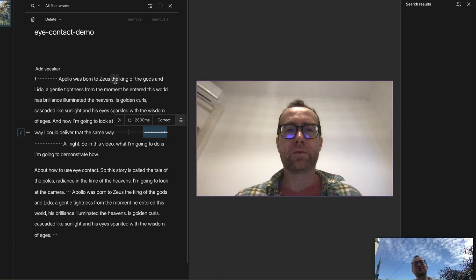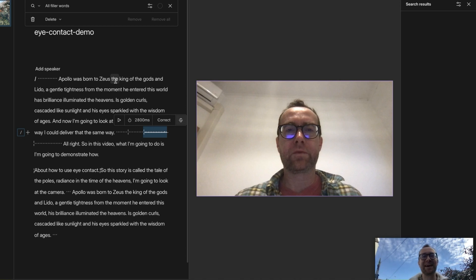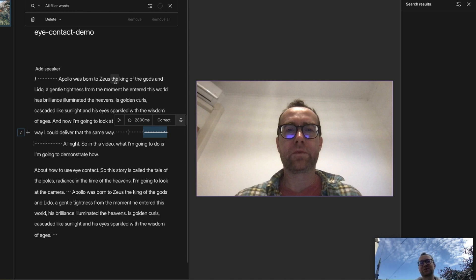If you've enjoyed this, please let me know in the comments. And what do you think about eye contact? Are you going to give it a try? Have you tried it? What are your results with it? Let me know that as well.